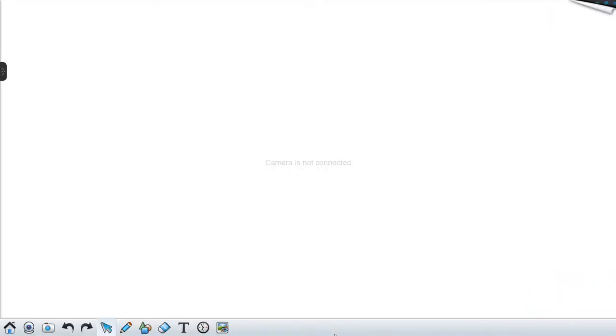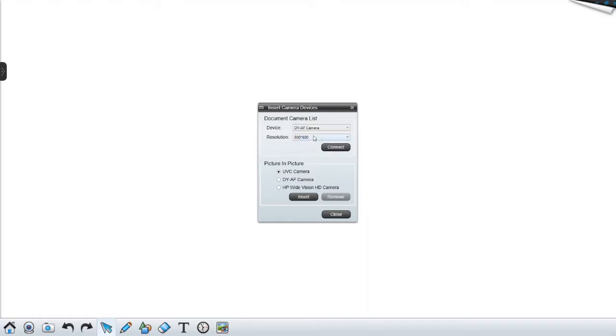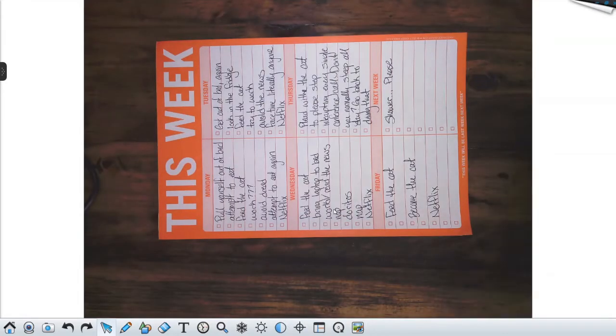Now that we have our document camera plugged in and ready to go, I'll show you how to use it using Como's Q Camera software. The first thing we're going to do is go down to the little camera icon here and select our camera. The QPC-20 is listed as the DY-AF camera. We'll set our resolution to the highest one possible and click connect.